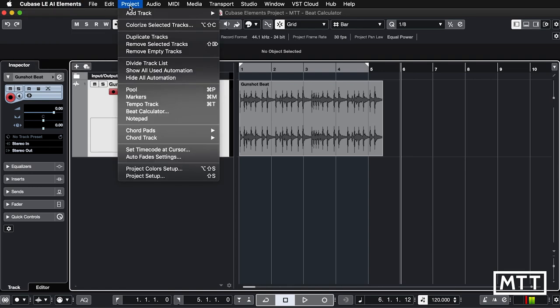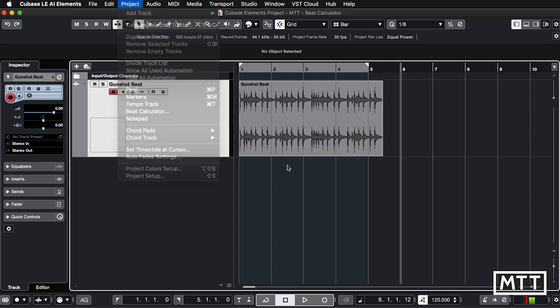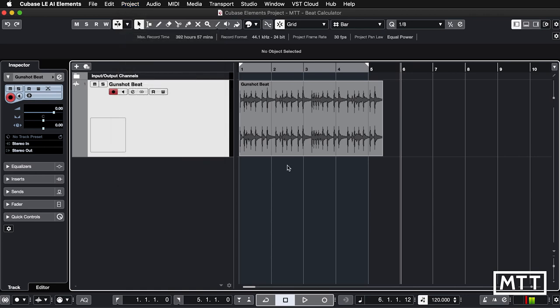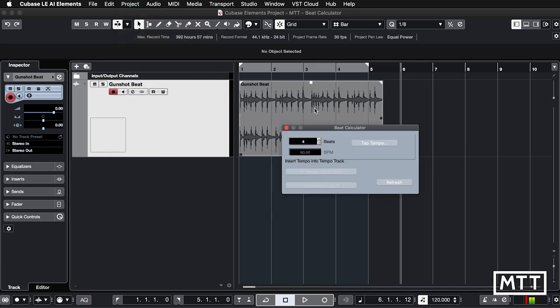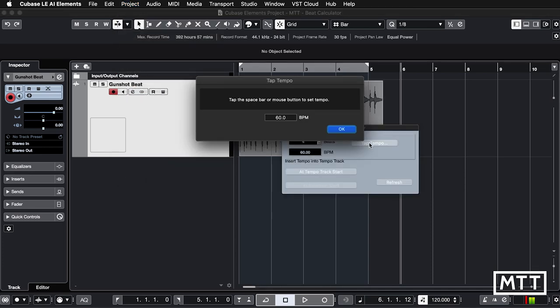It's found under Project and Beat Calculator, and it allows you to work out tempos really quickly. It's got two main uses. The first one is you can just open it up and tap here, then either press the space bar or the mouse button.